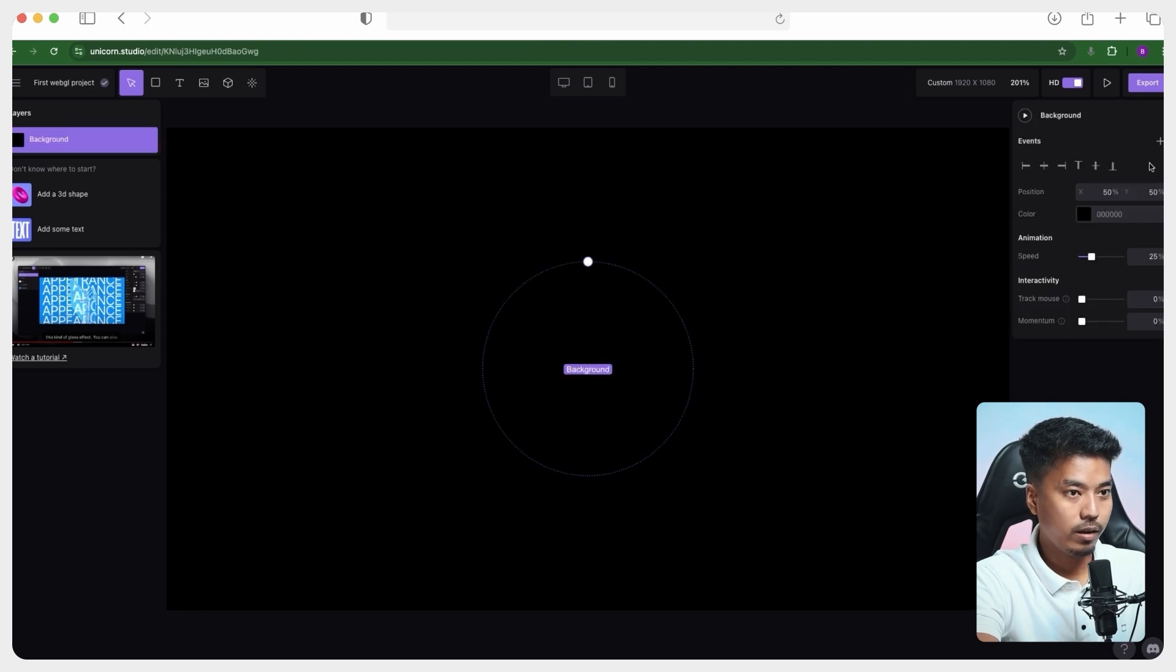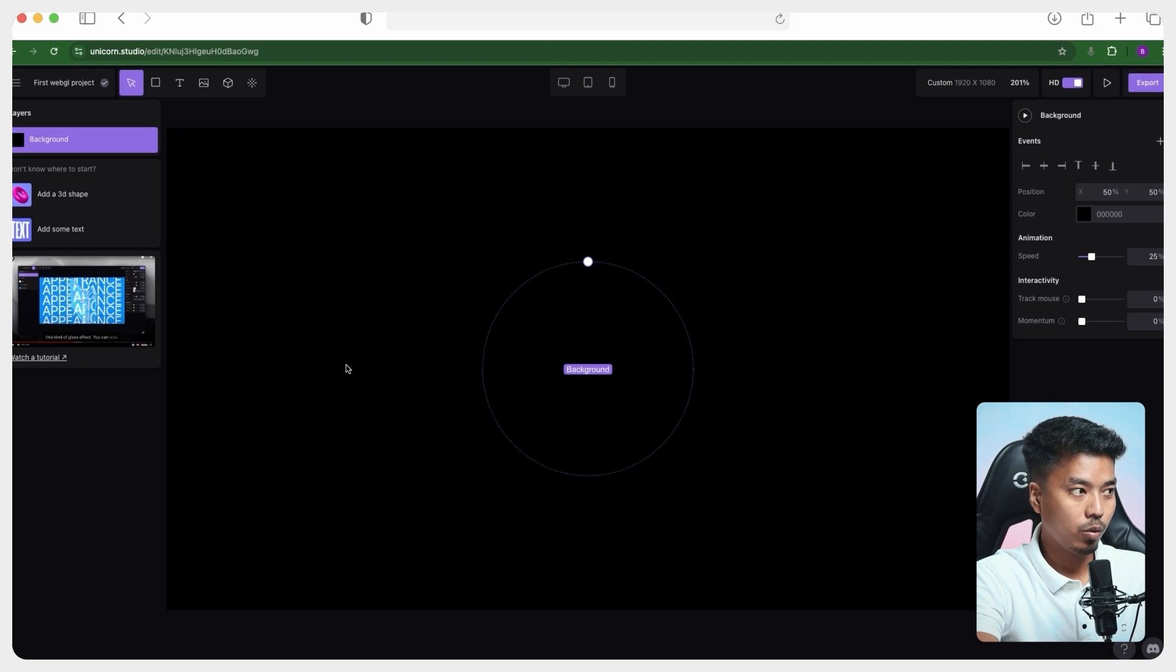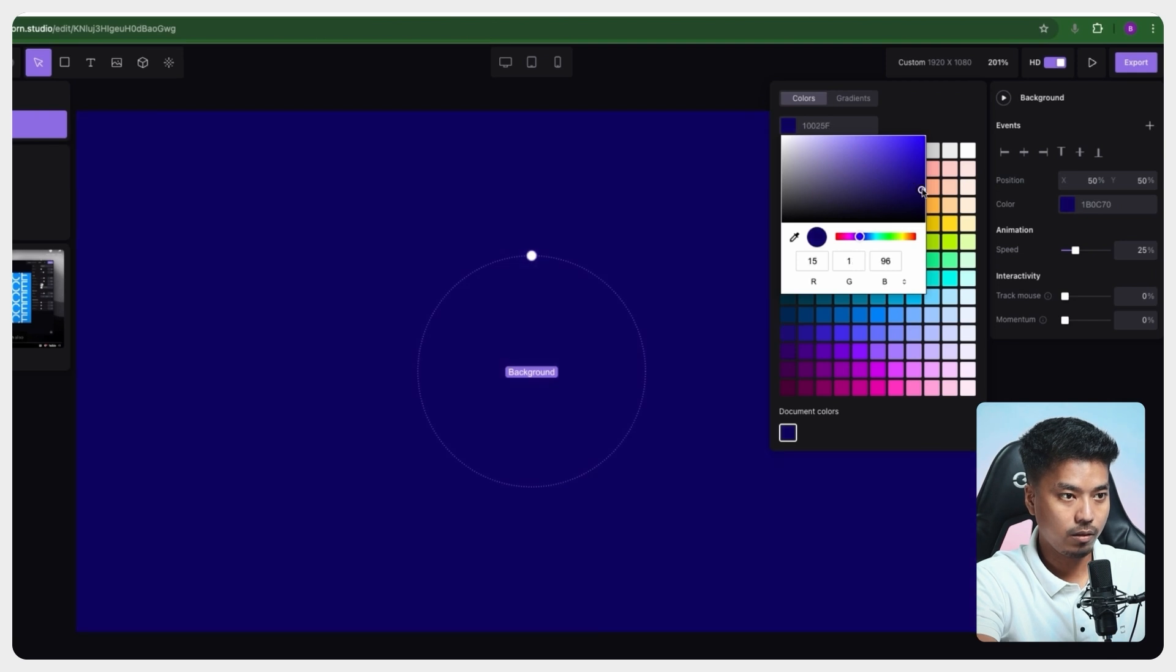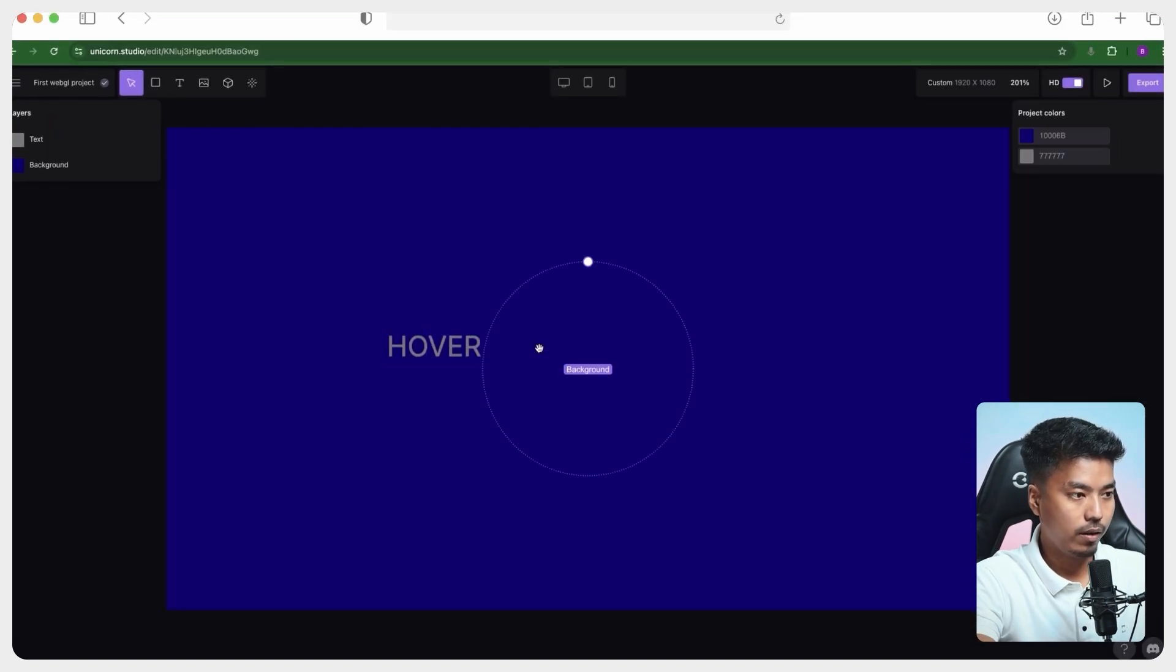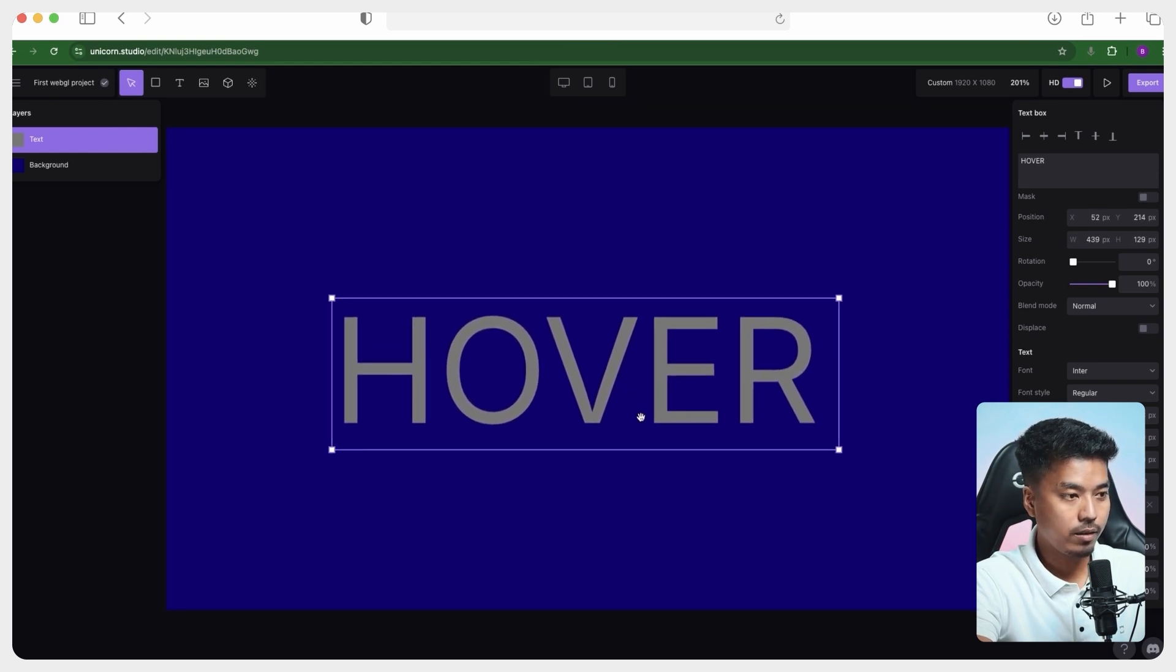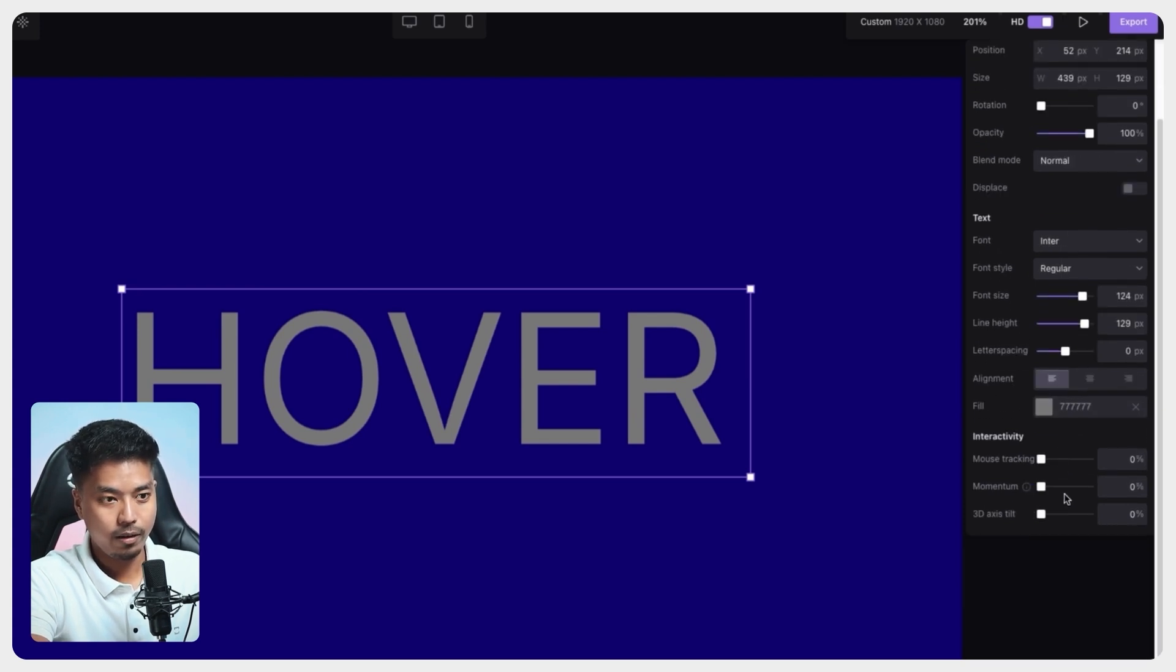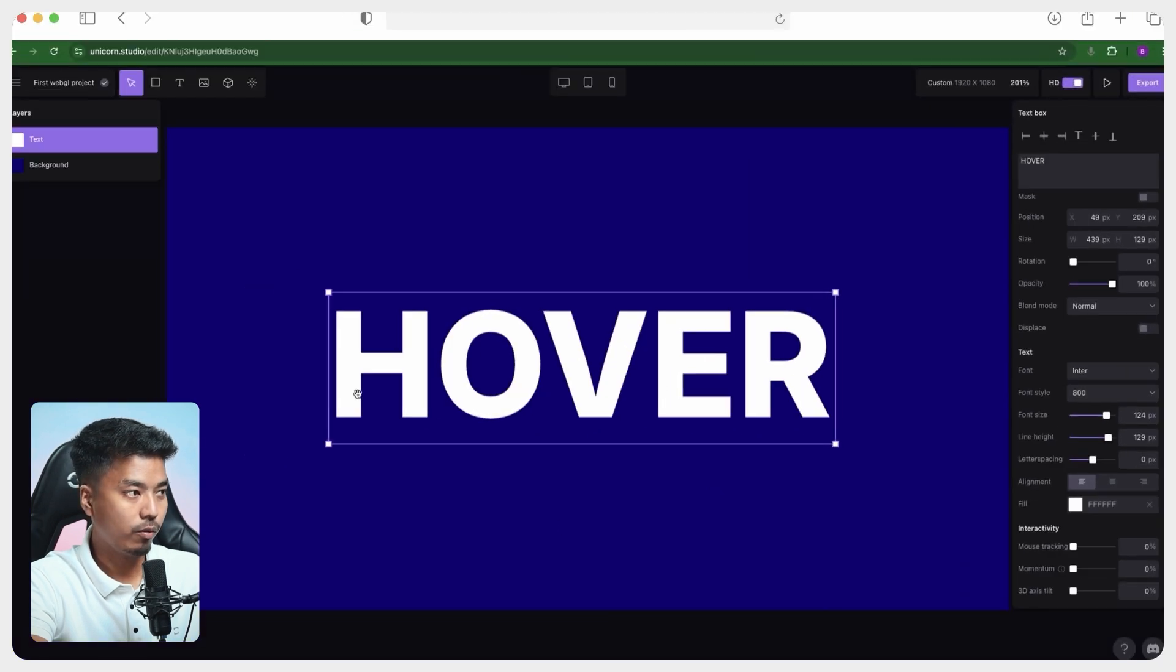So we will go ahead and select the background. And like I have said before, you can select the layers and all the settings and properties of that specific layer would be showing in the right hand panel. So I have selected here the background and we will go ahead and take a little dark blue color, something like that. And then we will go ahead and add one text layer. Hover and you can just basically drag it like this way.